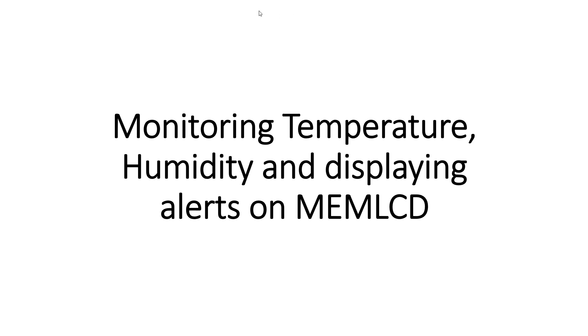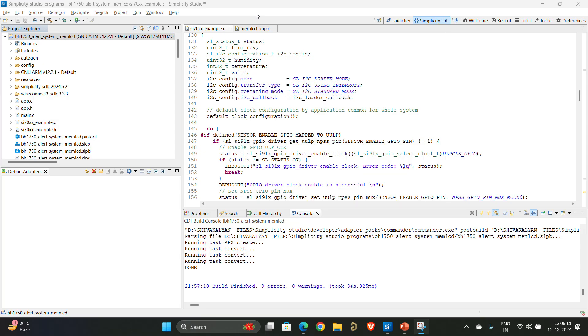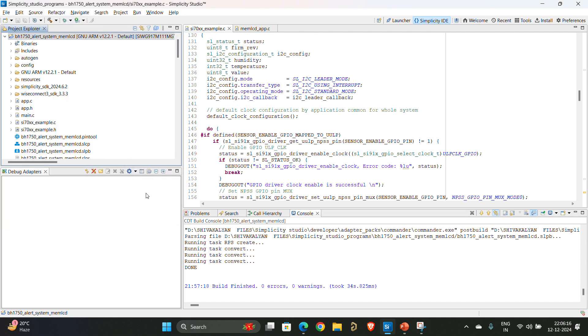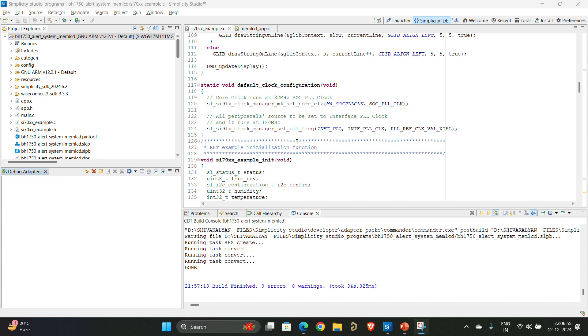So without any further delay, let's move on to opening Simplicity Studio. Once you open Simplicity Studio, if you have not visited my previous video, which is part 4 of this series, please do check out that video.